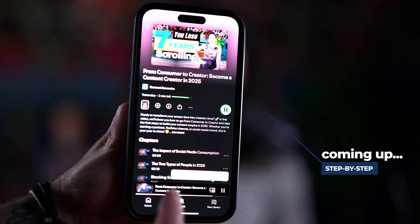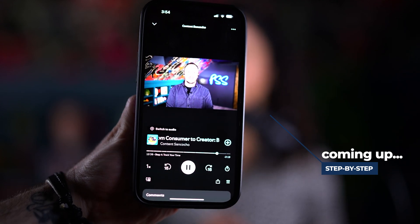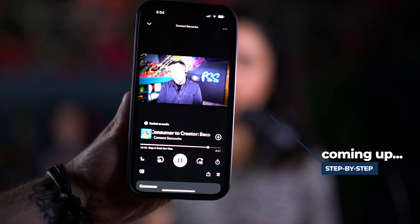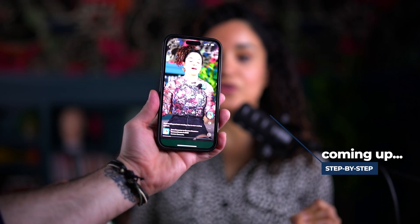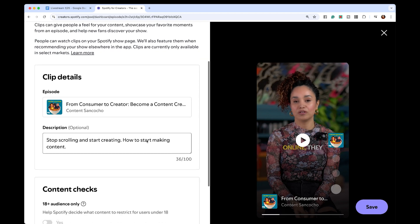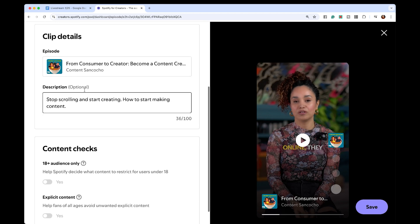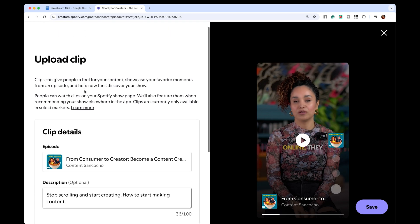I'm going to walk you through the process of uploading your show to Spotify step by step. And then we are going to be showing you the new Spotify features that are really cool — I tried them yesterday, pretty cool stuff. Let's get to it.